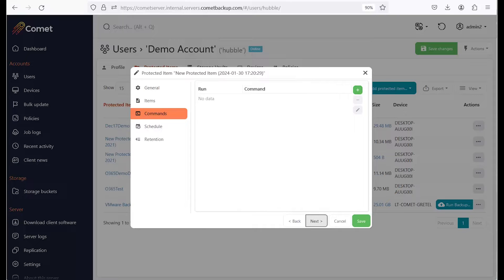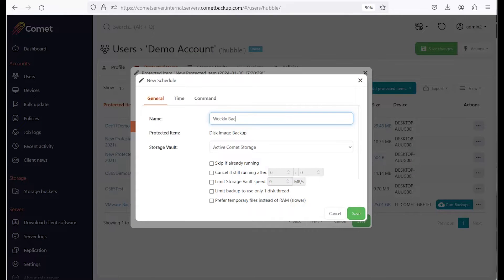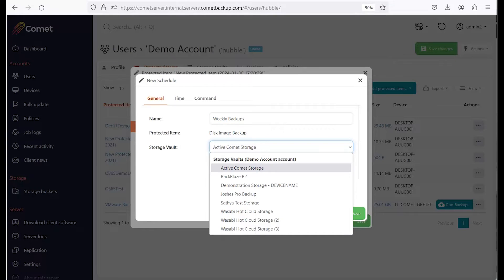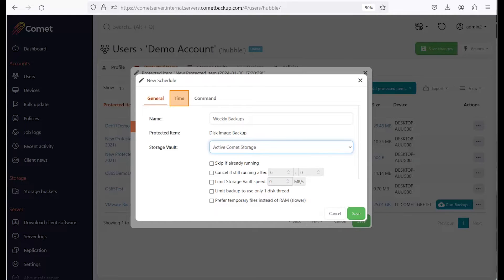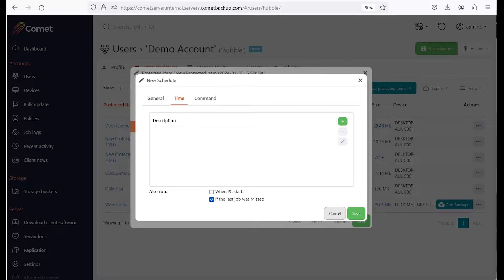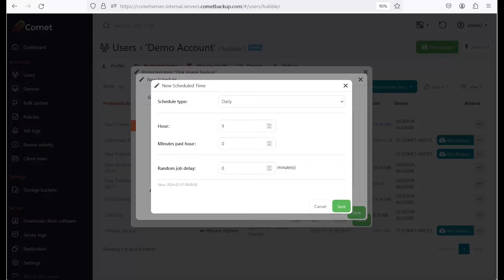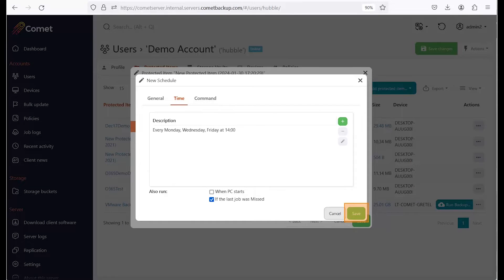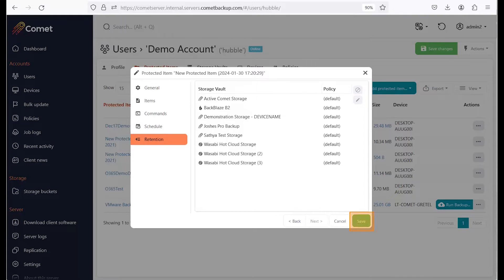Here, you can configure commands that run before or after this protected item is backed up. You can set up your backup schedules here. Click on the plus sign to start and configure your backup schedule. Choose the storage location you want to direct your backups to. You can set up several backup schedules pointing to different locations, either to on-prem or to cloud storage. Click on the time tab. Here, you can add the actual schedules. Click on the plus sign, choose the frequency of your backups, and fill in the details. Click on Save when done, then click on Next to move on. Click on Save to finish the setup.